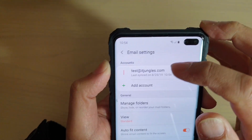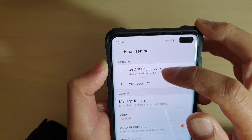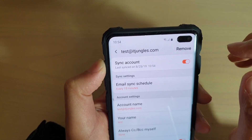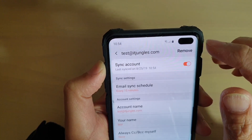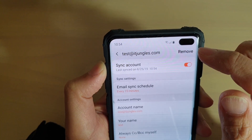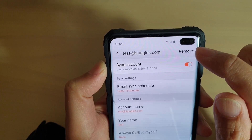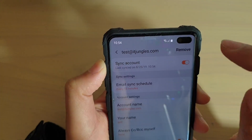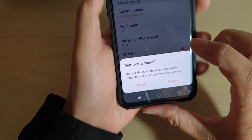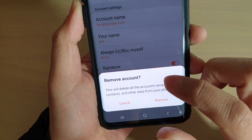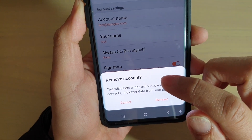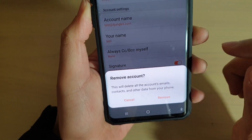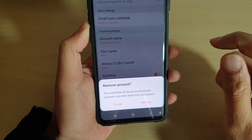Now you can see here I only have one email account. So I tap on that, and then at the top I can tap on the remove button. Down here it says remove account. This will delete all the account's emails, contacts, and all the data from the phone.